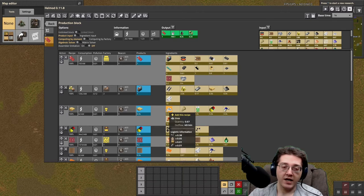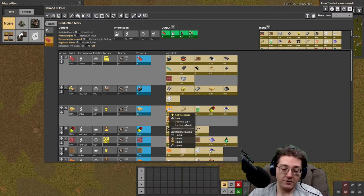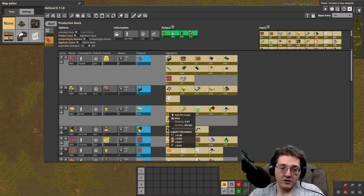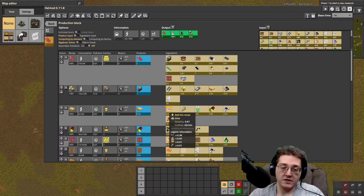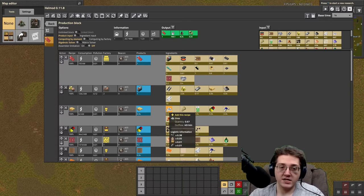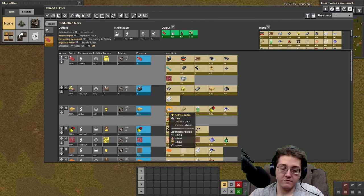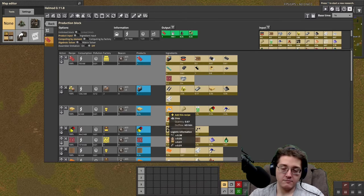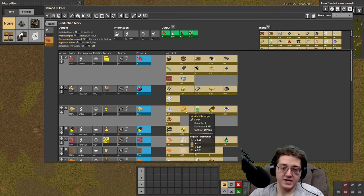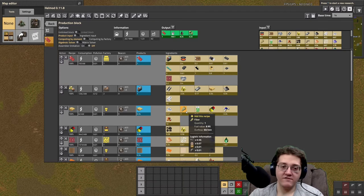So, anytime you can reduce the amount of urea that you're using, the better, because that is fewer entities, that's better performance on your map, whenever you can avoid having to build a lot of entities.